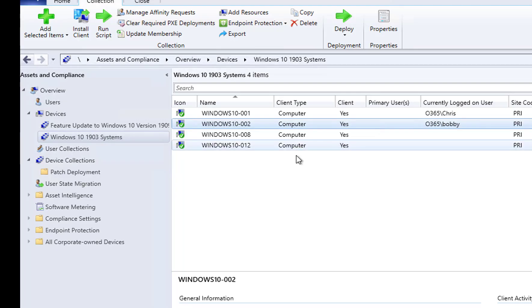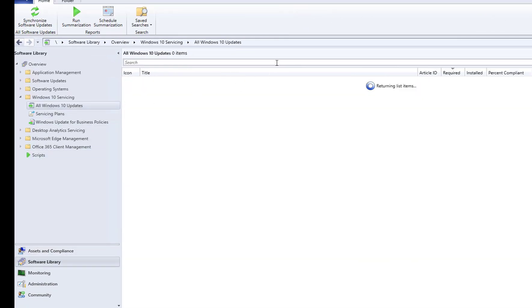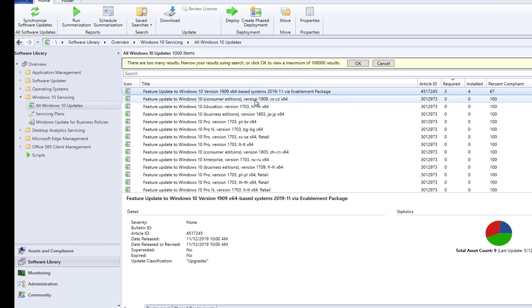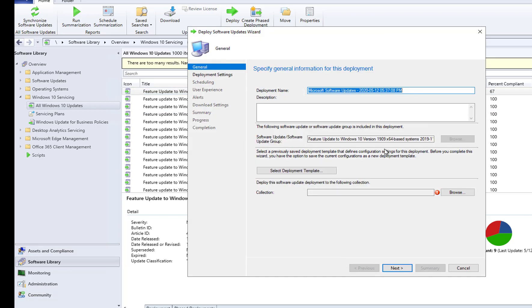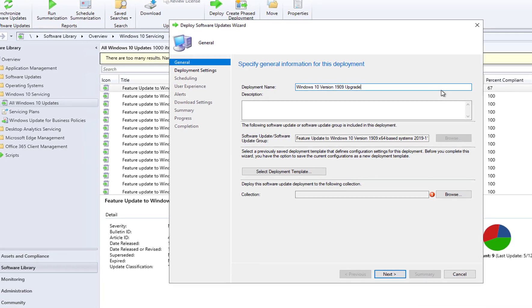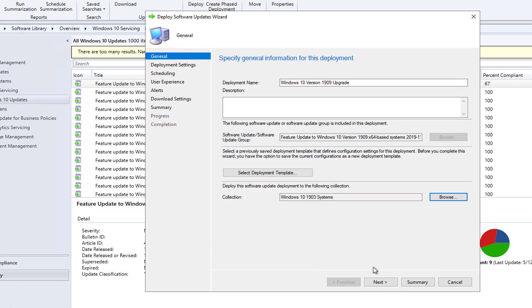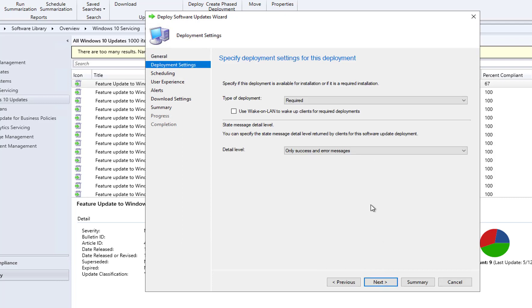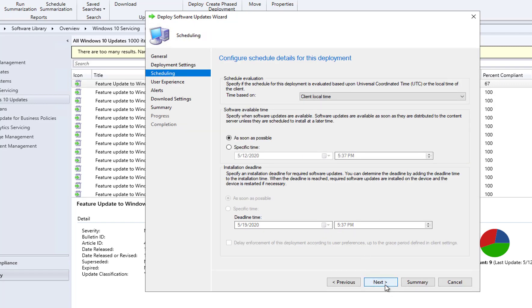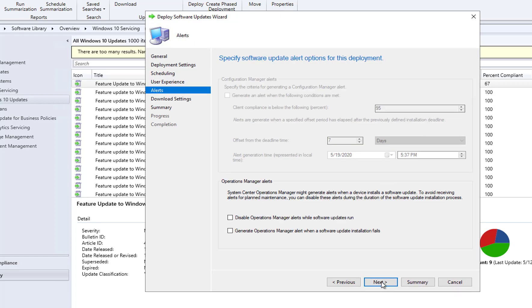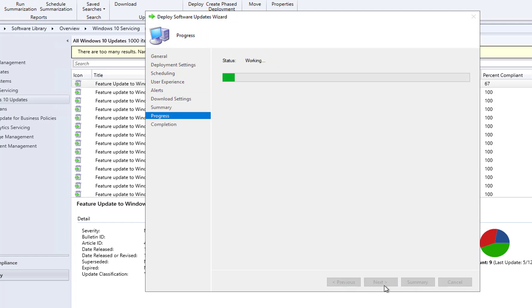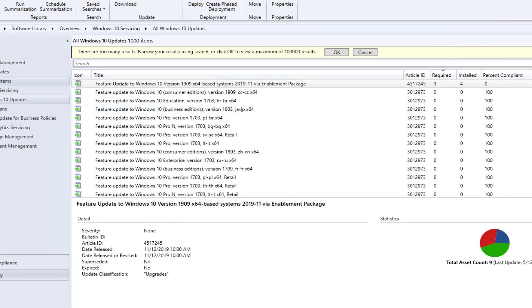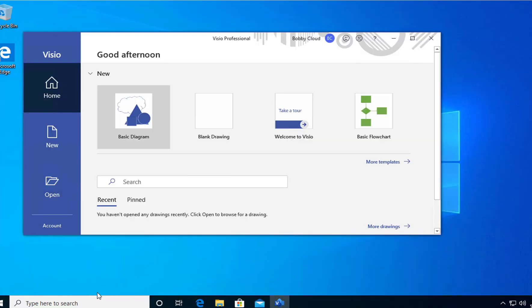Let's go back to SCCM, go back to software library. So here it is. I'm going to right-click and then deploy. I'm going to call this Windows 10 1909 upgrade. Click on the collections, this is the collection I want. Like next, I'm going to make it available so I can install it from software center. That's fine, looks good there. Download, I want to make sure I choose download here and check these two boxes and click next. And now if I go to my test device, I'm going to force the policy.